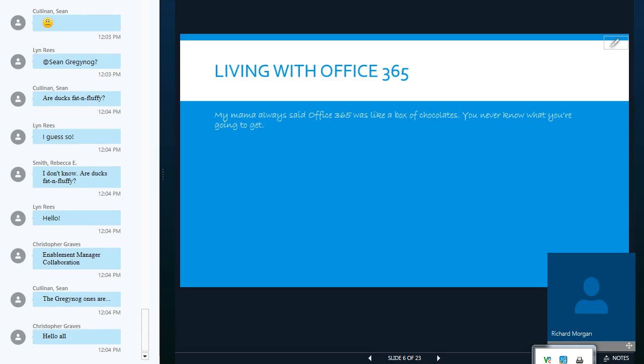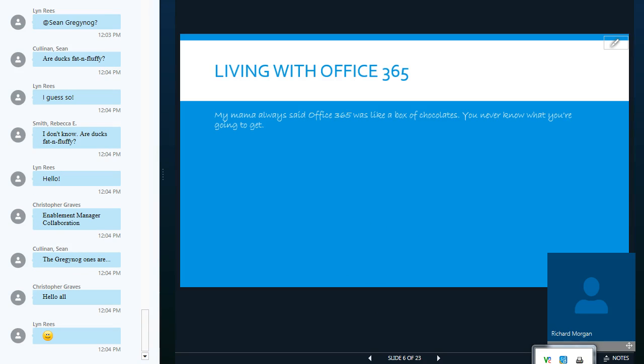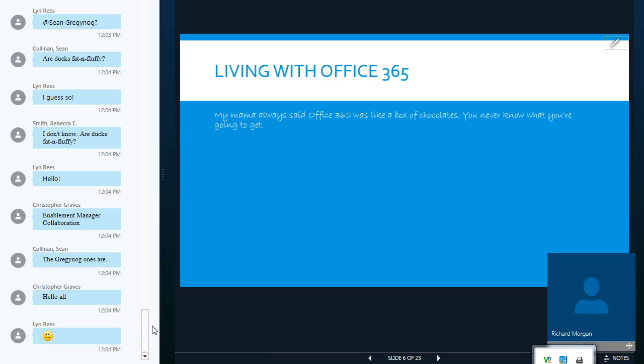It's a bit like a box of chocolates. You never quite know what you're going to get. And certainly, over the last couple of years, there have been a lot of changes in this platform, and you don't always know when those changes are going to occur.